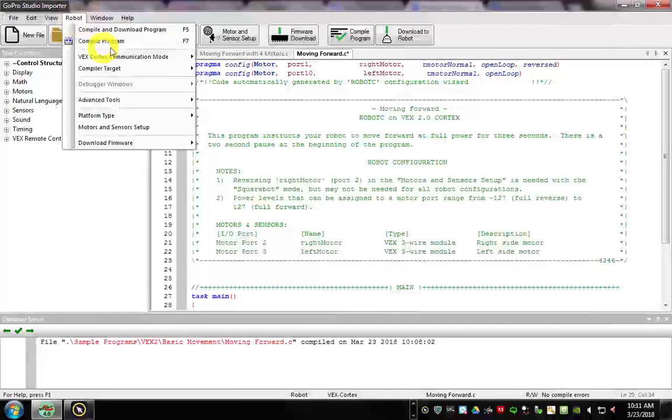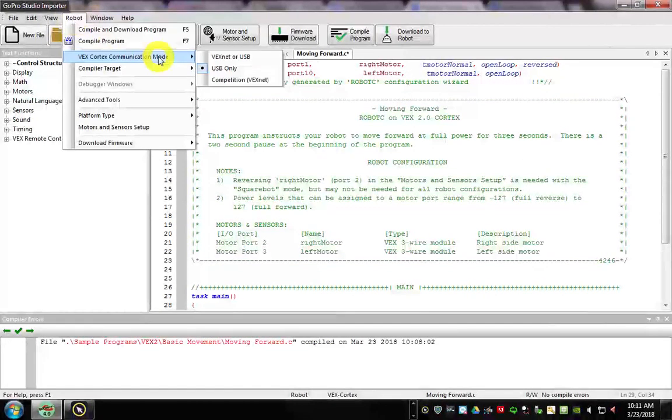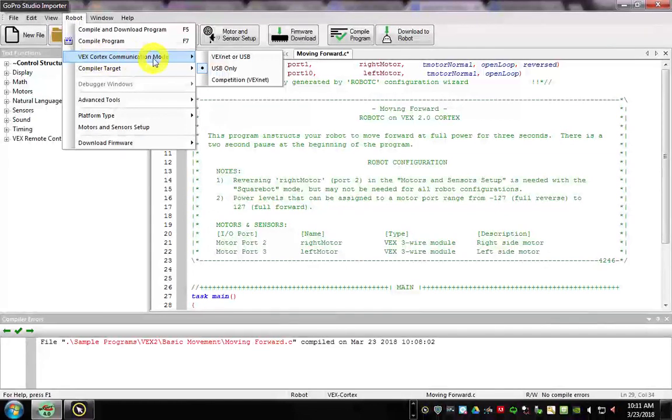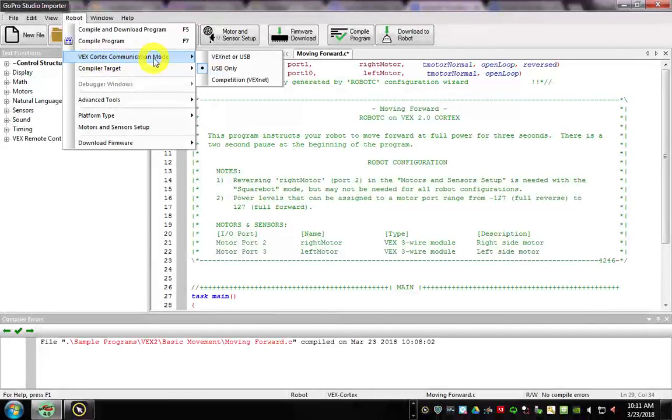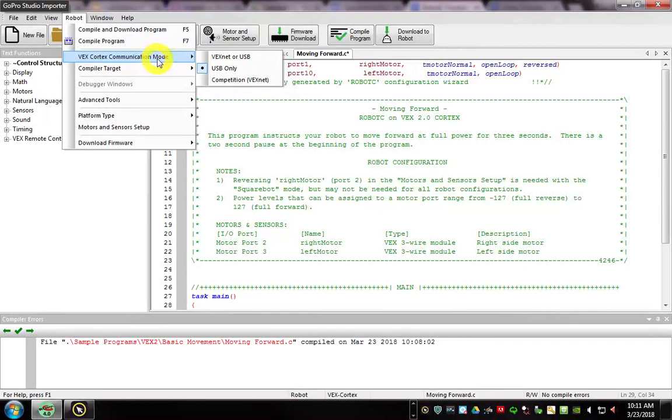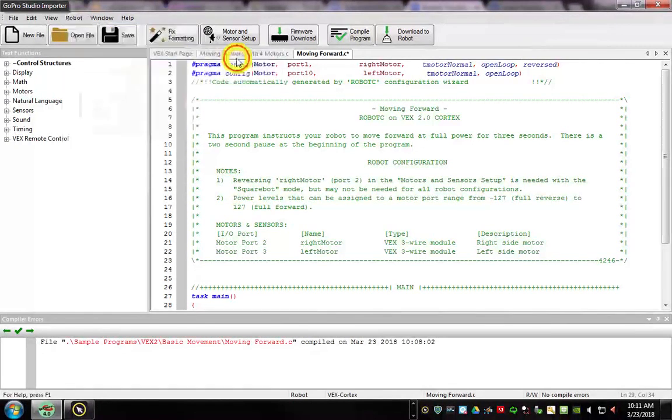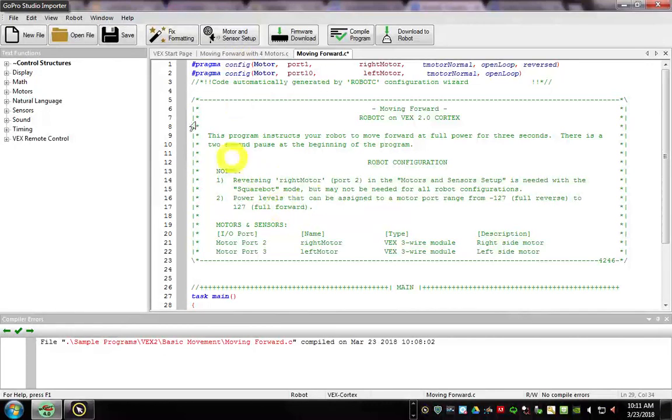Then we want to go to Robot. And let's go to communication mode. For now, we want to use our orange cable. And let's just go to VexNet or USB. Select that one.